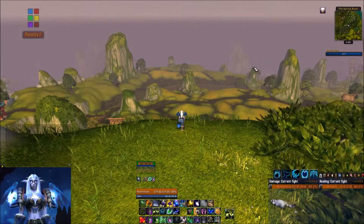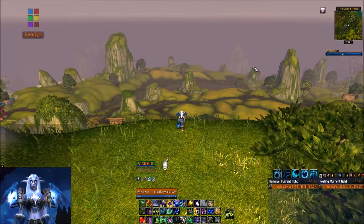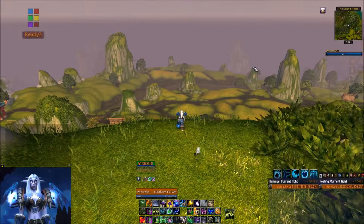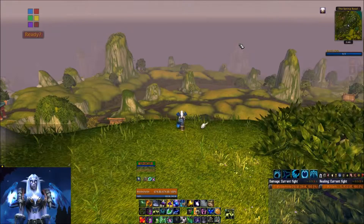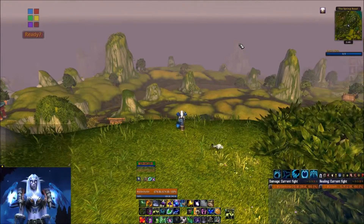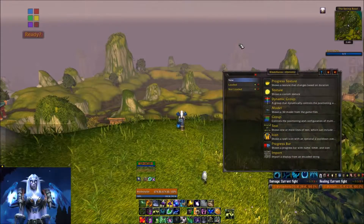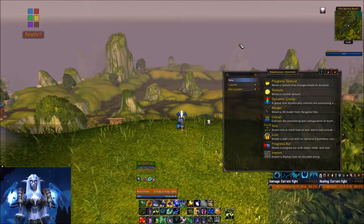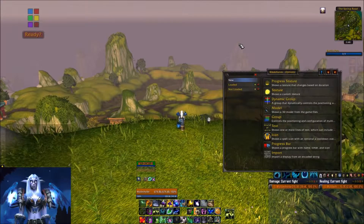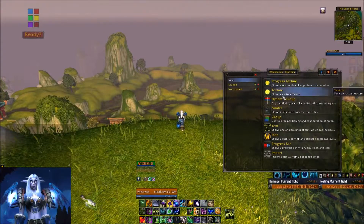Thank you for watching today and I hope this answers your questions. To start out, I've downloaded WeakAuras 2 through the Curse client and have it currently loaded in WoW. I'm going to open up WeakAuras by typing in /wa, which will open up this box. Because I don't have any current WeakAuras, it shows over on the left that nothing is loaded.